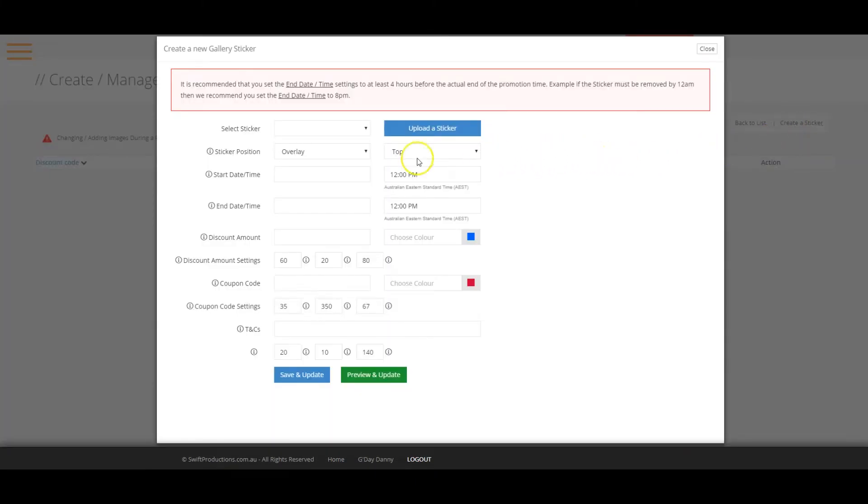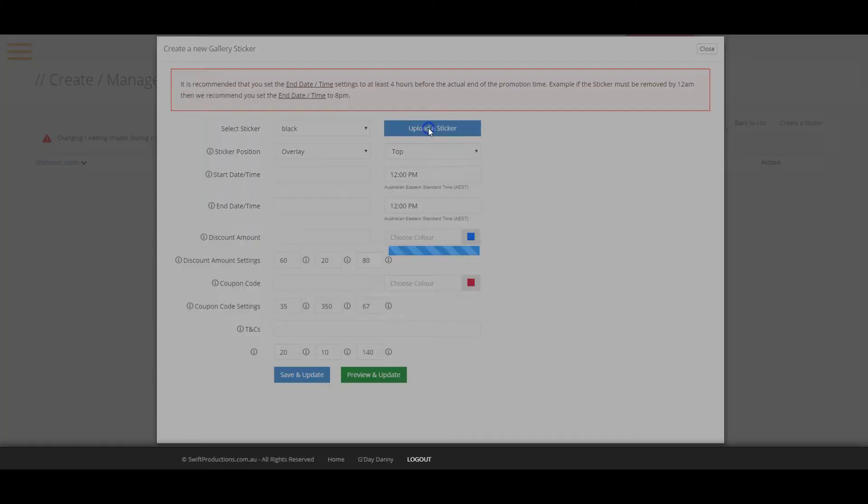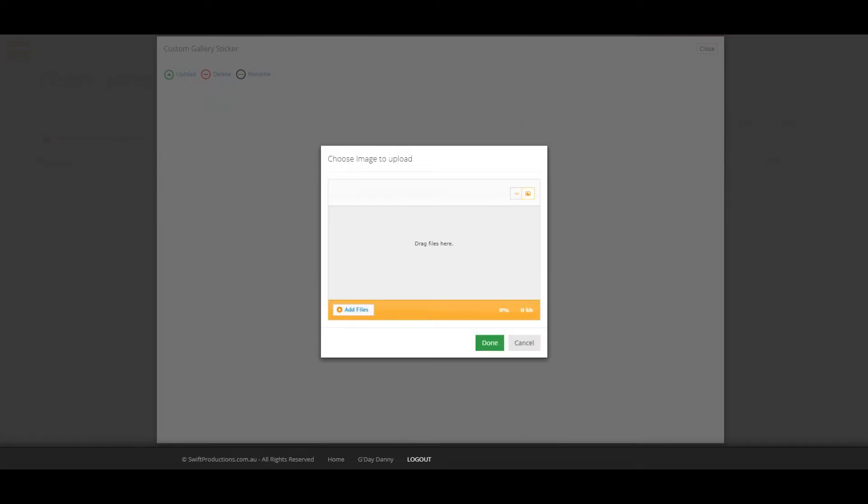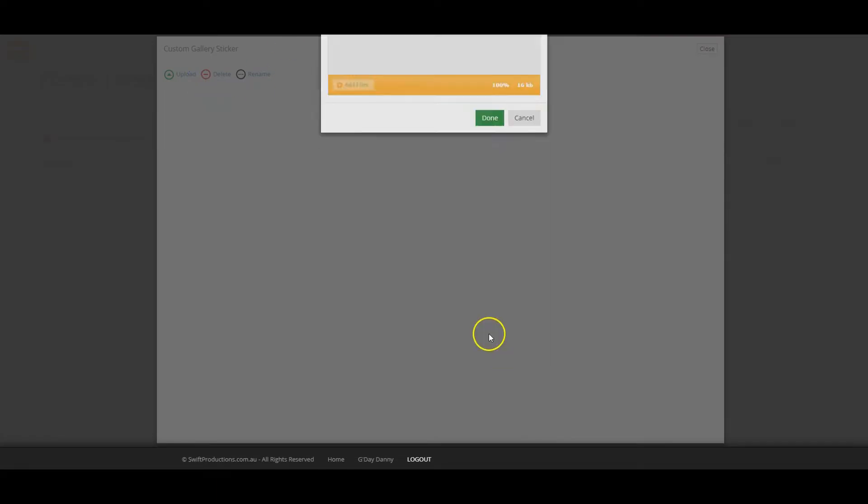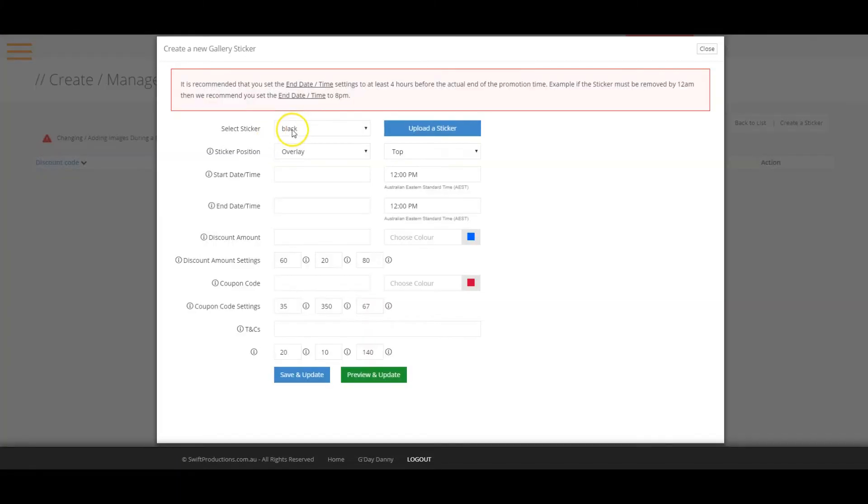Select your sticker from the list of pre-built stickers or you can upload your own. For example, if eBay have provided you with a sticker, you can upload it by clicking on the upload a sticker button. A sticker that has been uploaded will have the letter C added at the very beginning to indicate it's a custom sticker.